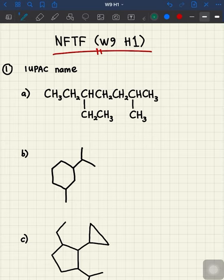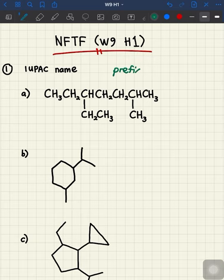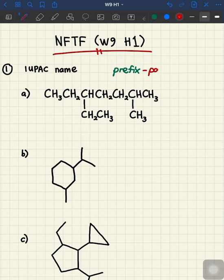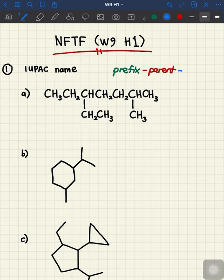In order to name a chemical compound we need to use this format. The format will start with the prefix, which tells you about the substituents and their locations, followed by the parent, where this parent can be determined from the longest unbranched carbon chain, and lastly the name will be added to the suffix, which tells you which family this compound belongs to.